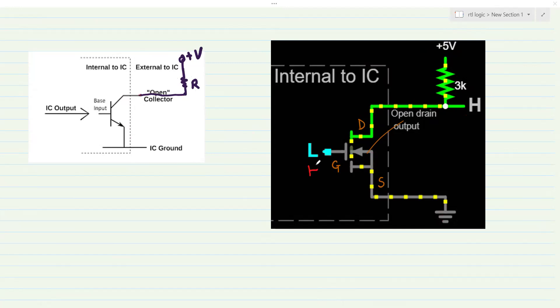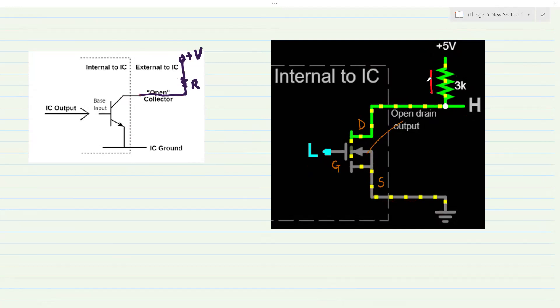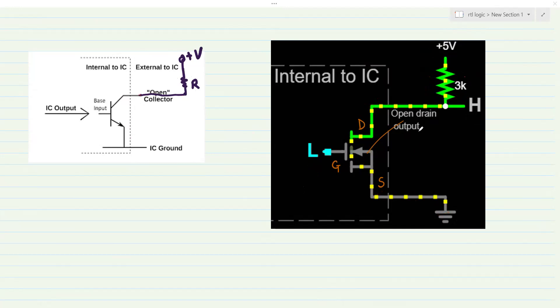However, if there is a logic high applied to the gate, switching the transistor from off to on, that causes the transistor to draw current through the resistor from drain to source to ground. The current flow through the resistor is high enough, causing a large voltage drop across the resistor, making the voltage at the drain nearly equal to the logic level at the source, which is at low. So logically low appears at the drain when there is a logic high at the gate. That's the concept of open drain output.